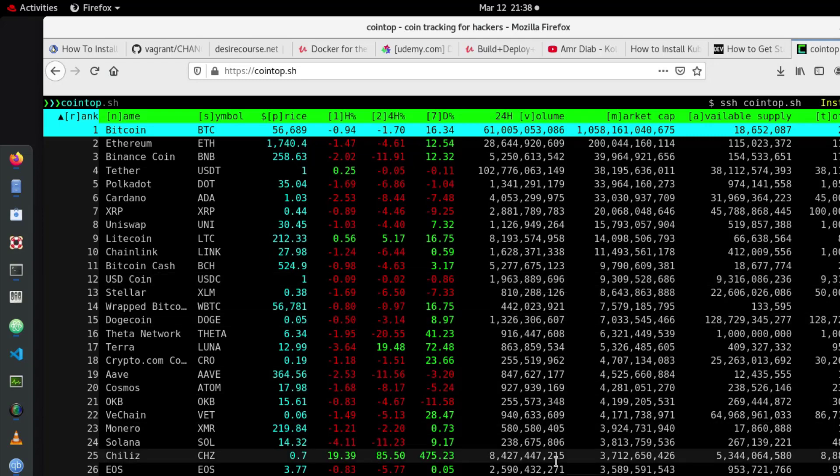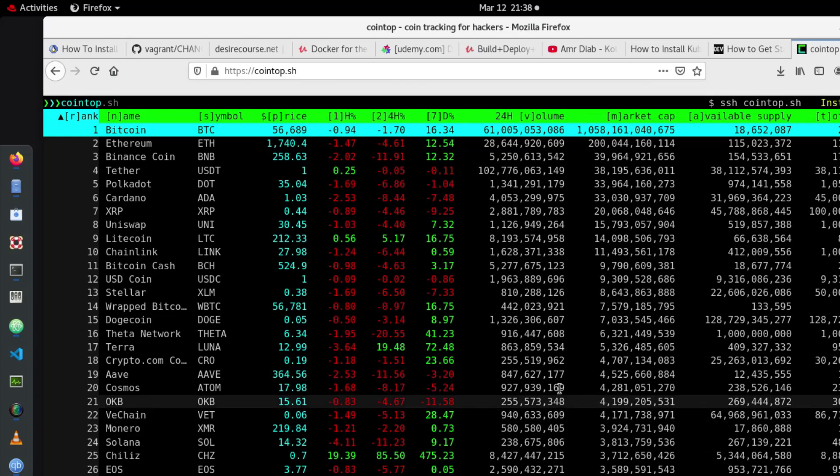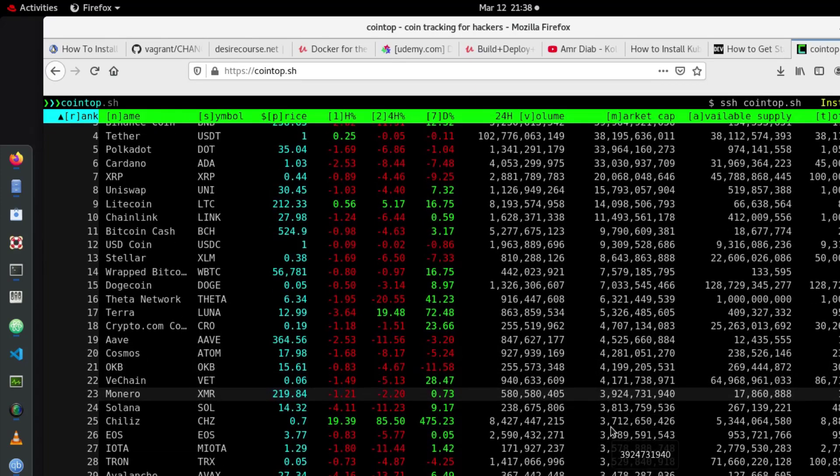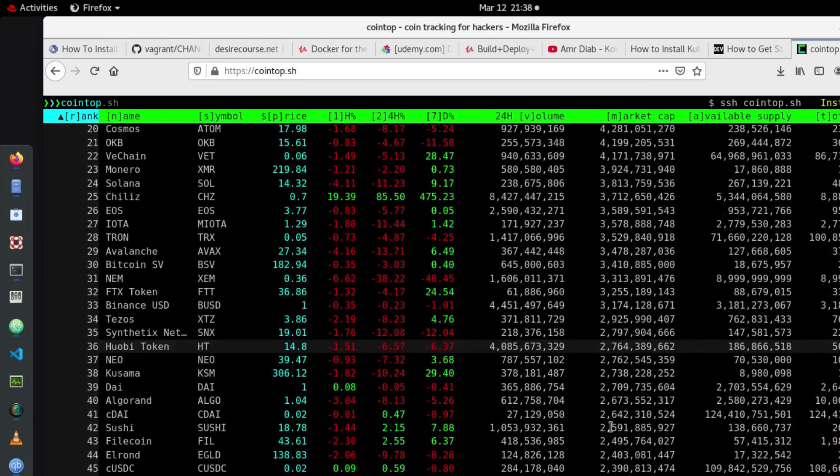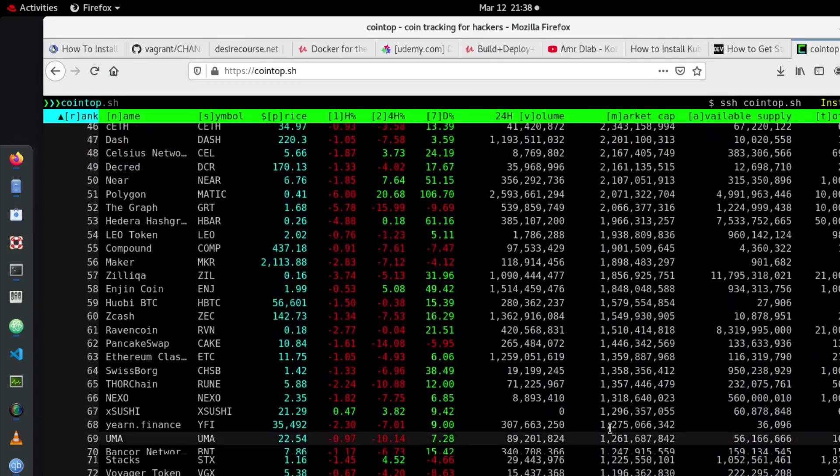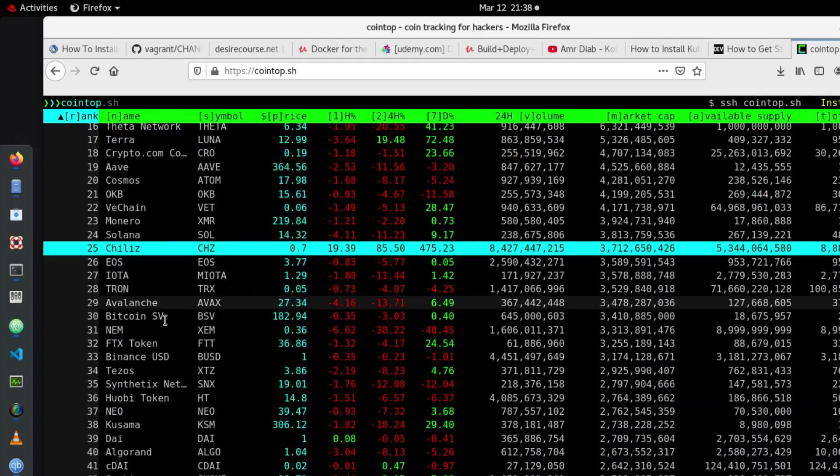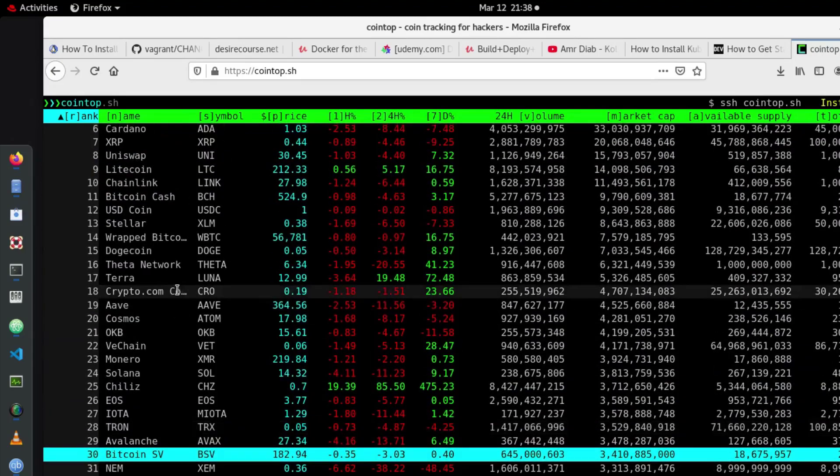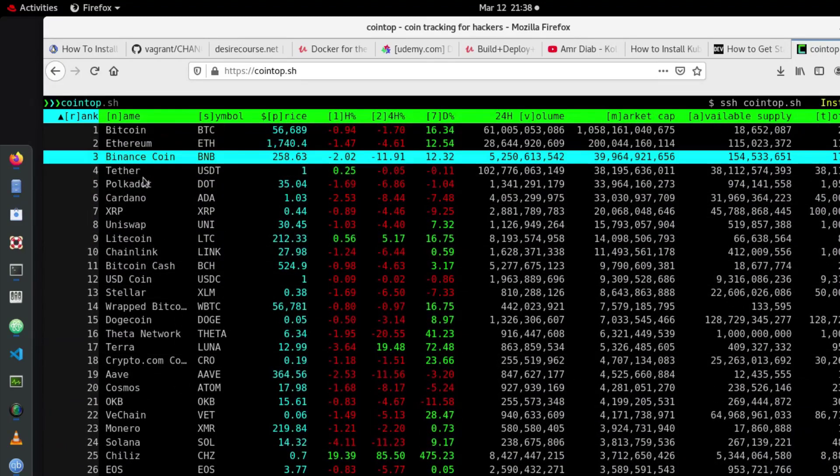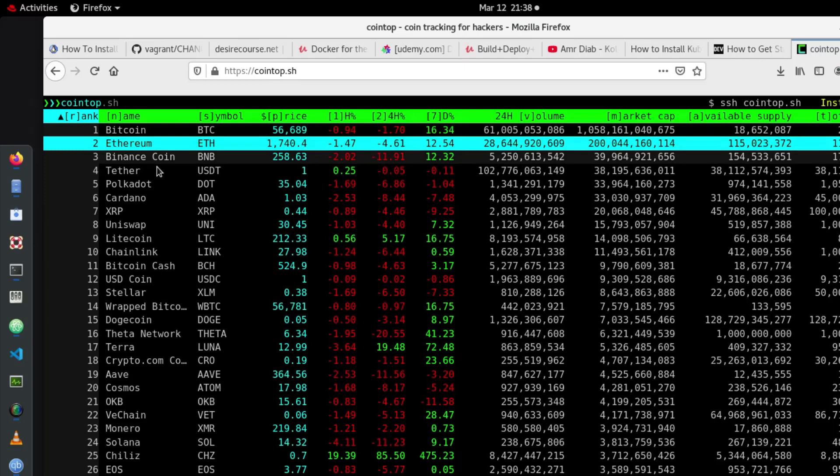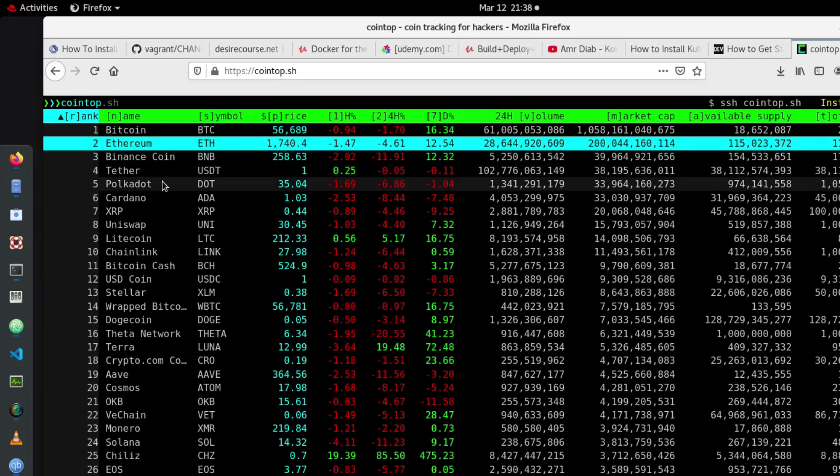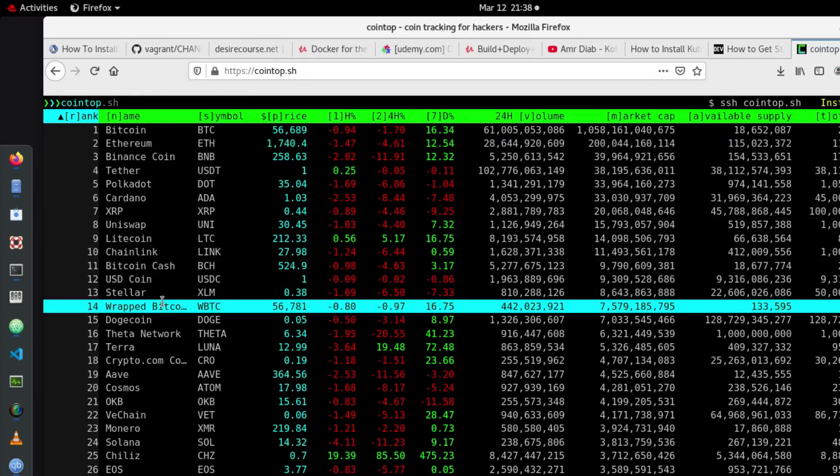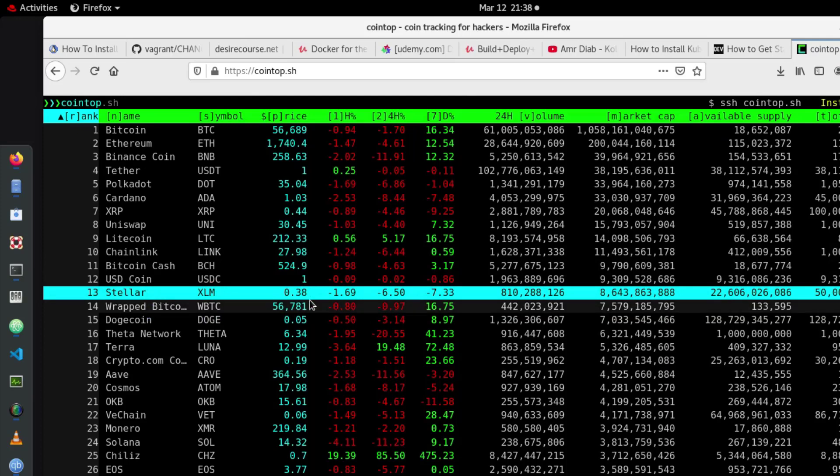So you can choose whatever you want, you can use your mouse in order to select any cryptocurrency you want. So here we have Bitcoin, Ethereum which is very famous also, Stellar, yes Stellar is also very famous cryptocurrency.